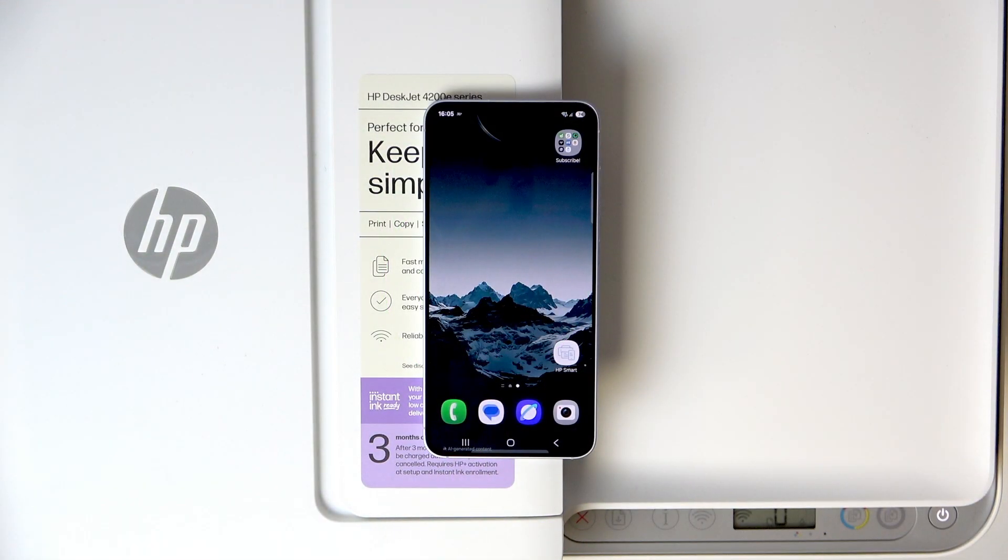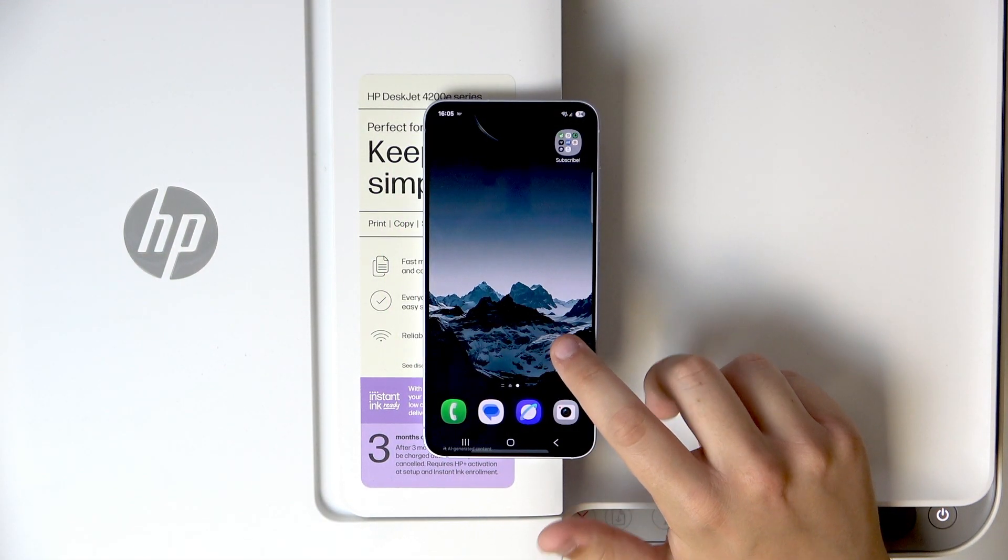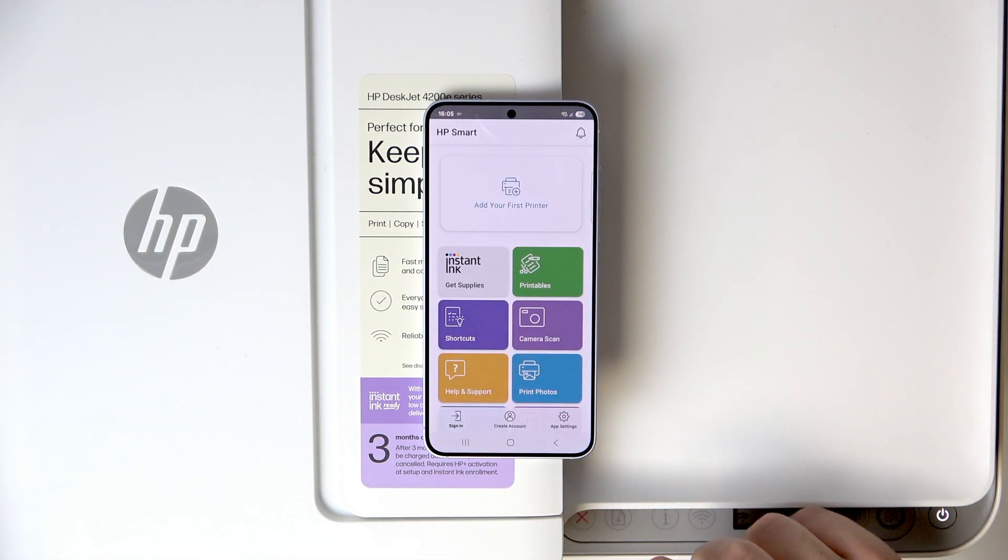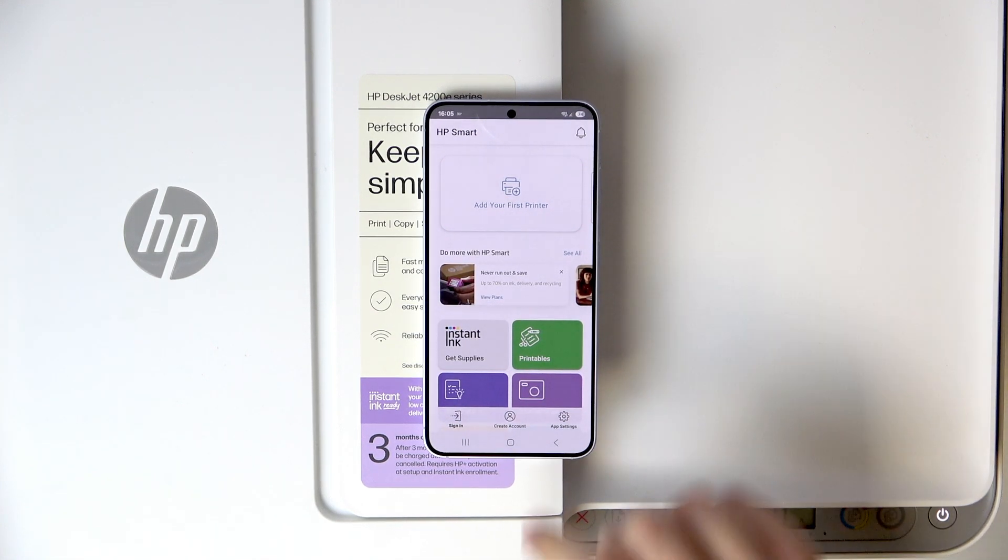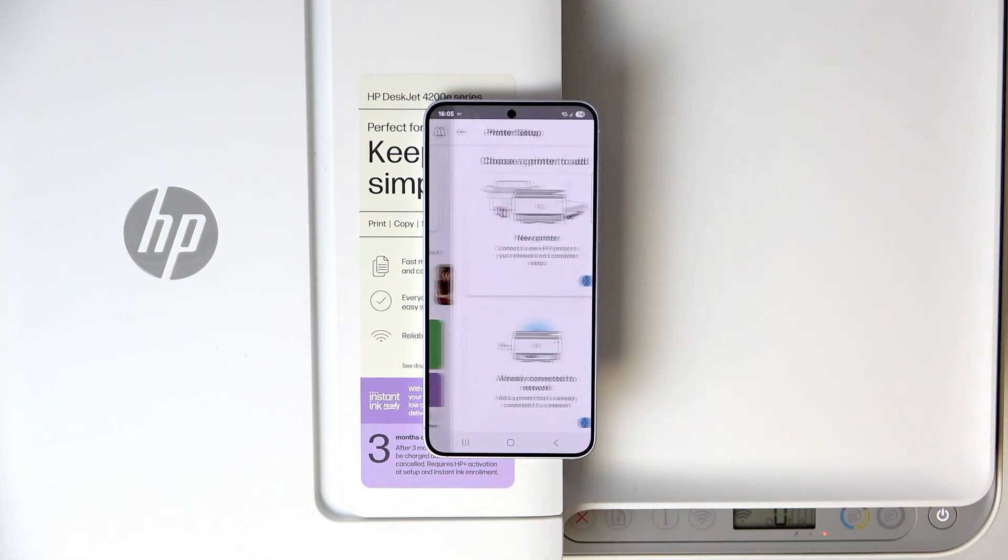So first, open the HP Smart app. The video is on our channel on how to download it. Now here, click add your first printer.